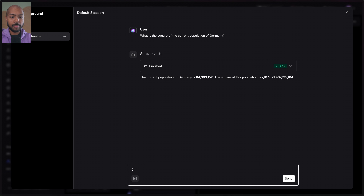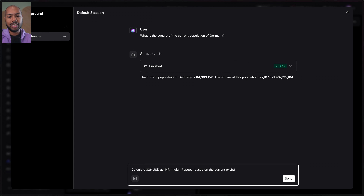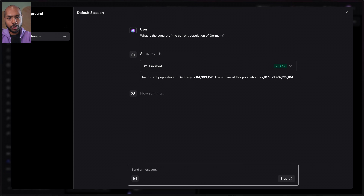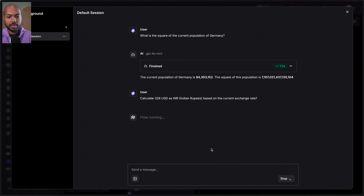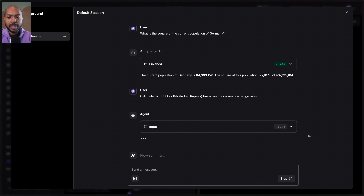How about calculating currency based on the current exchange rate? Again, we need a calculator and we need real-time data because exchange rates change every day. So let's try: calculate 326 US dollars as Indian rupees based on the current exchange rate. This is a true agentic use case that I think is very common to a lot of applications.